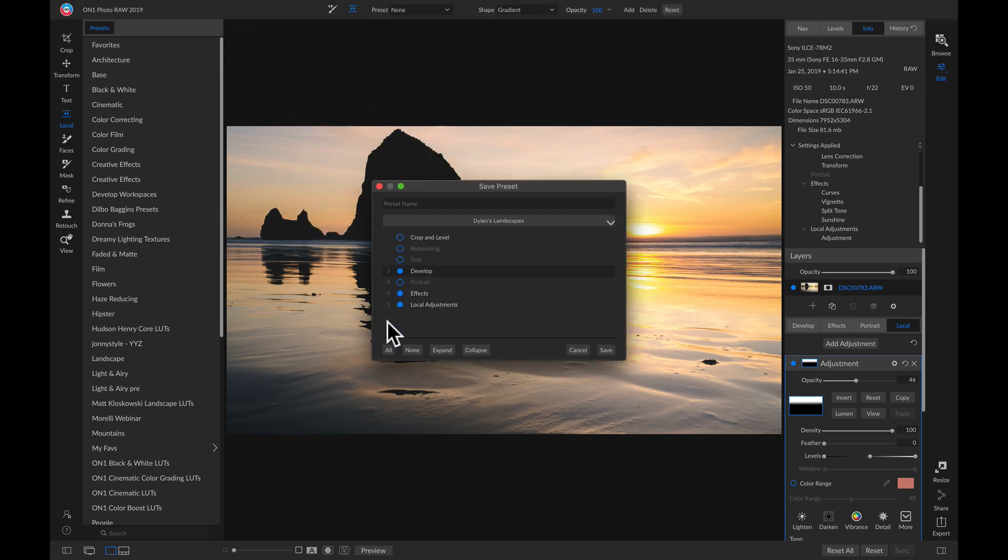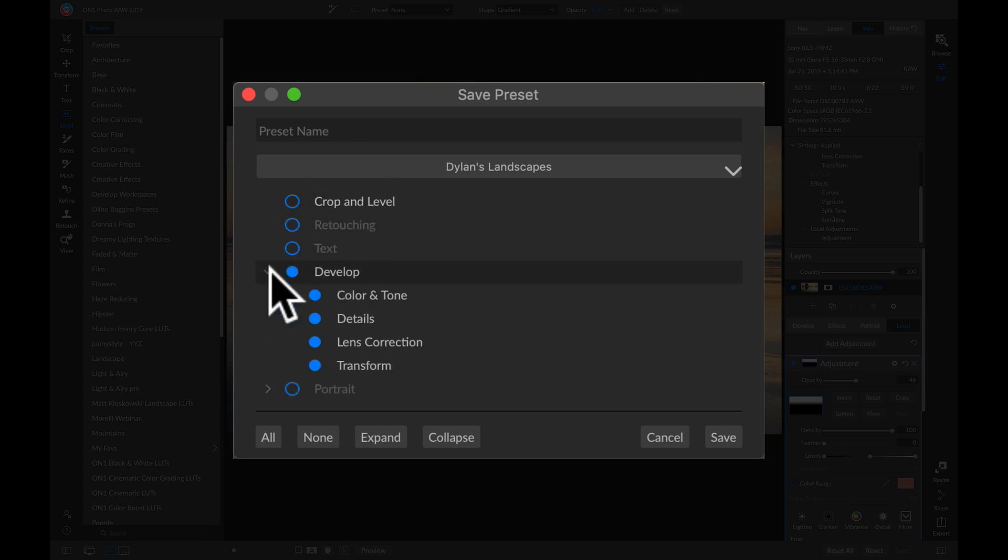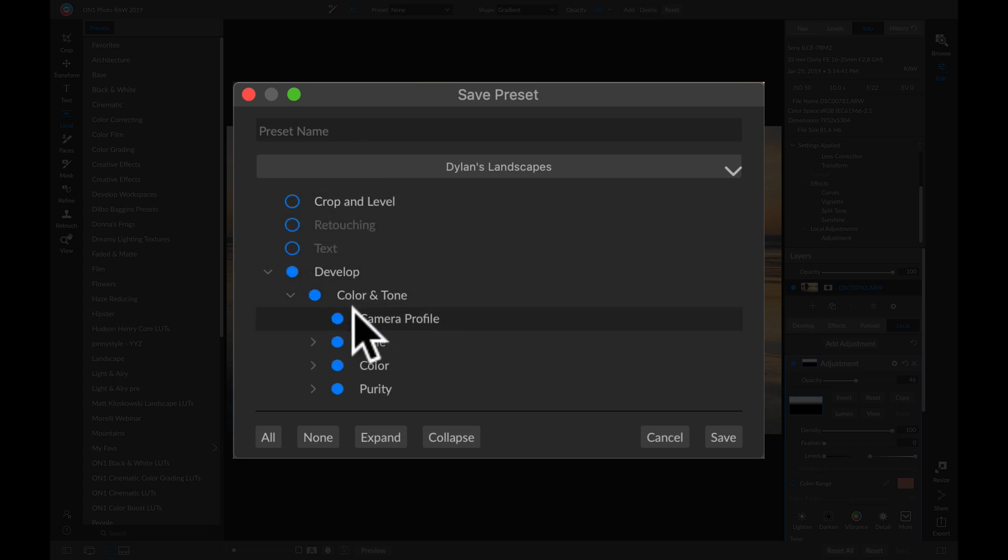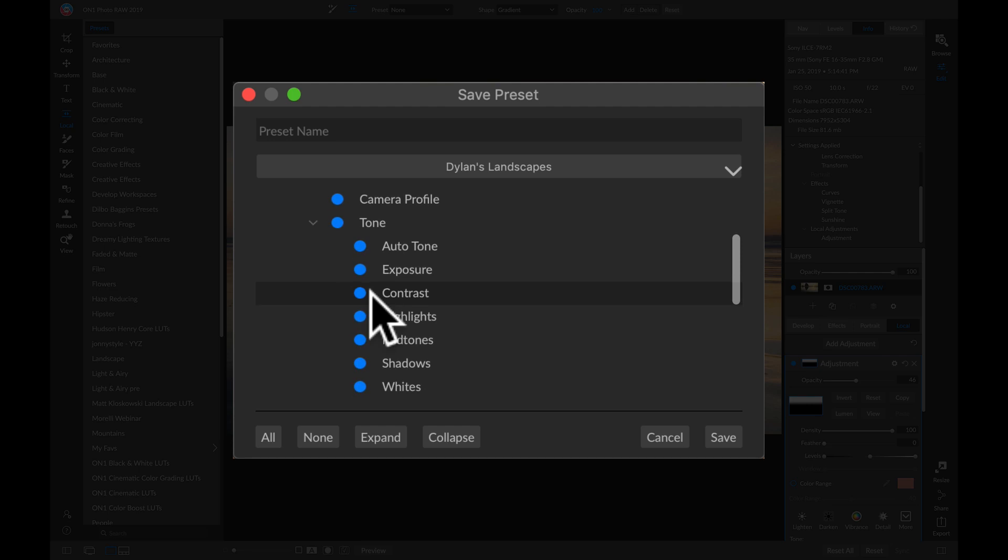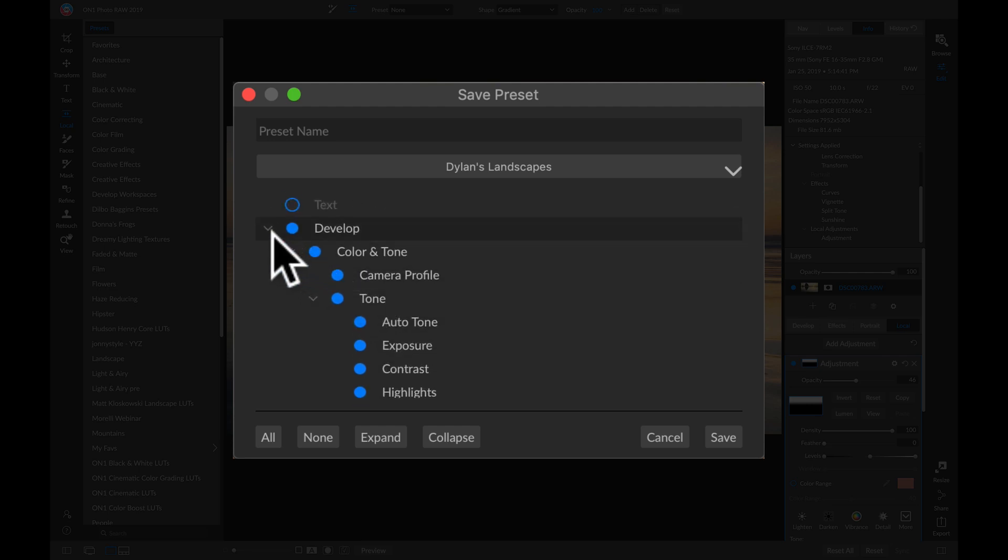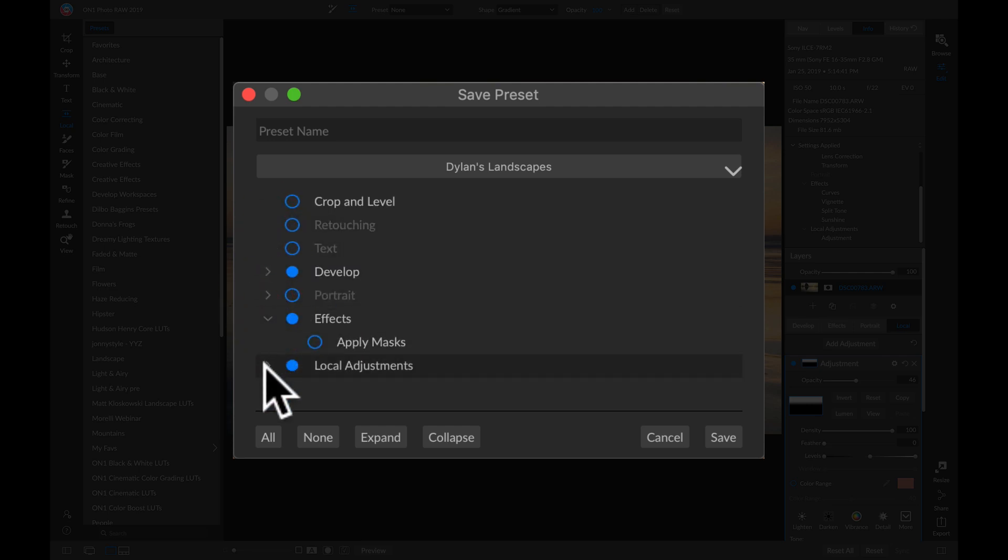And now inside the Save Preset dialog, we can choose all of the different adjustments that we want to include in the preset. I can see all of my Develop settings here.